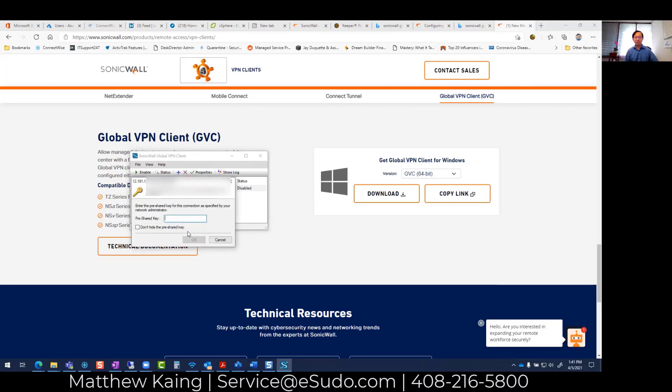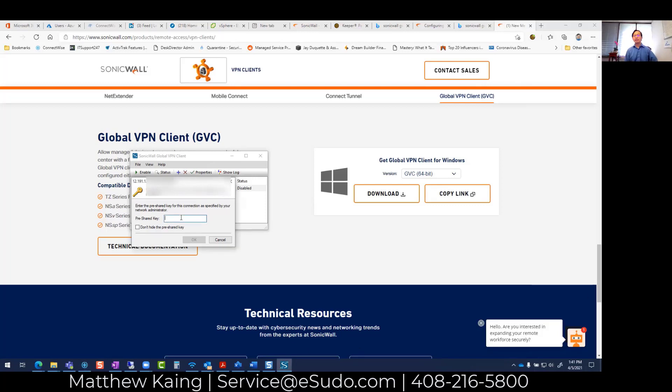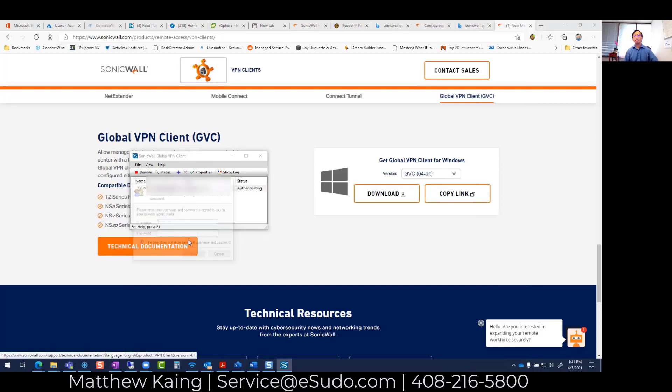Now it's prompting me - the first time it's going to ask for the secret key. So what I'm going to do is enter my secret key, which should be given to you when you were given the account. I'm going to enter that and click okay.